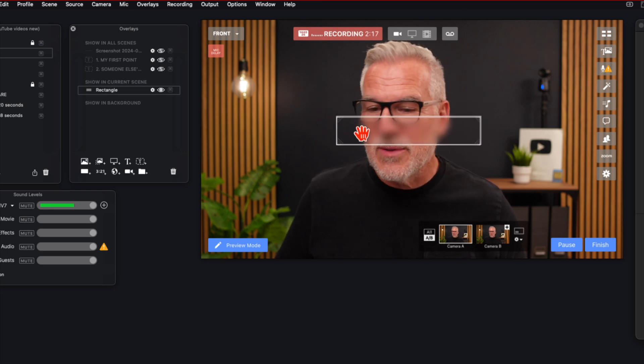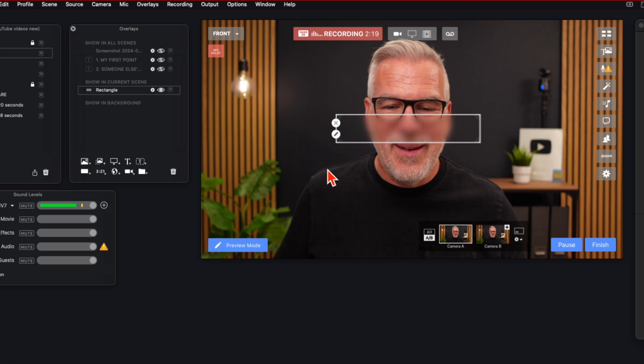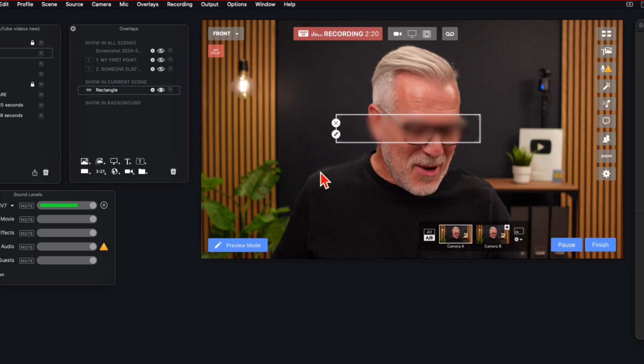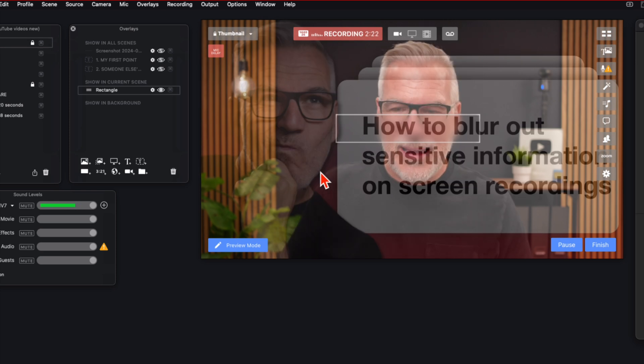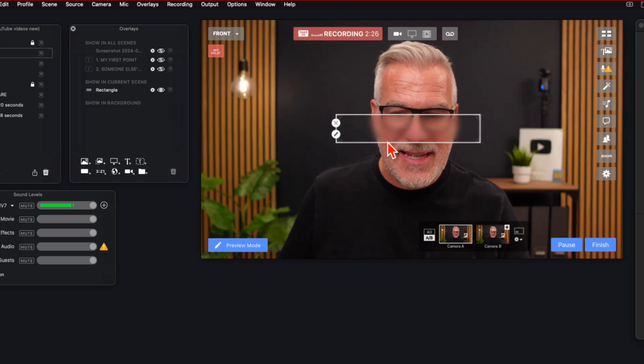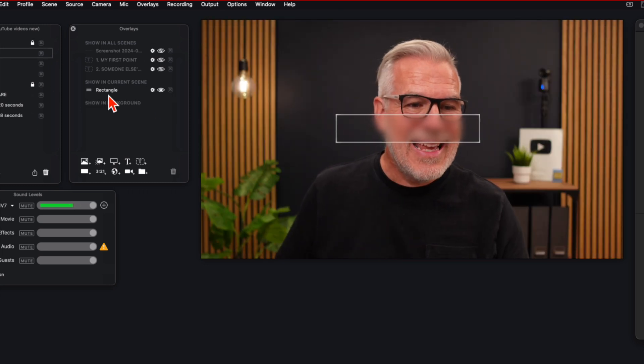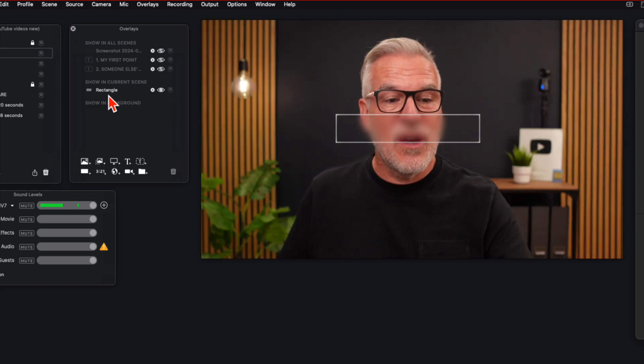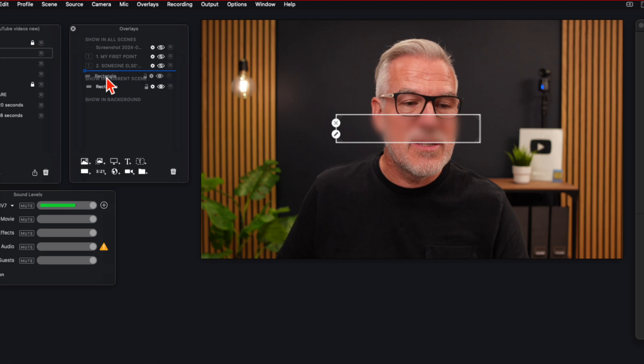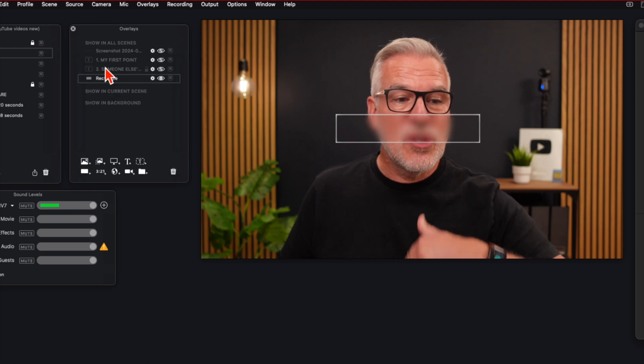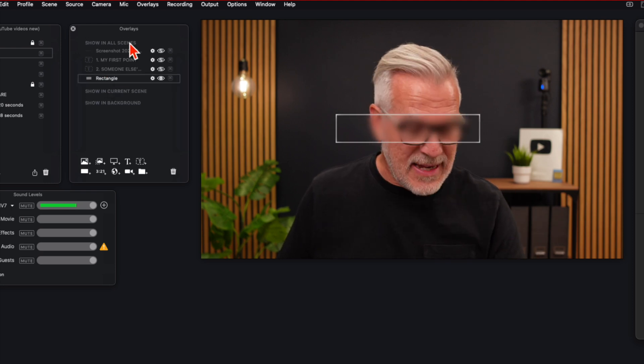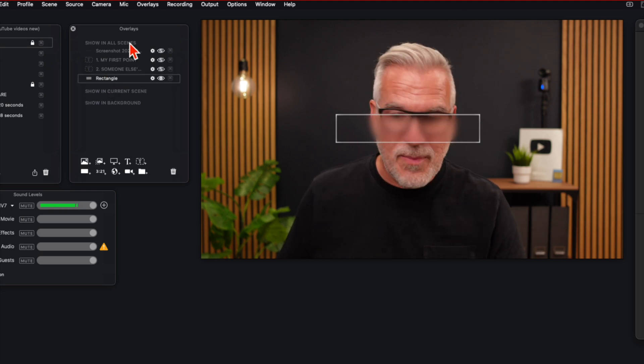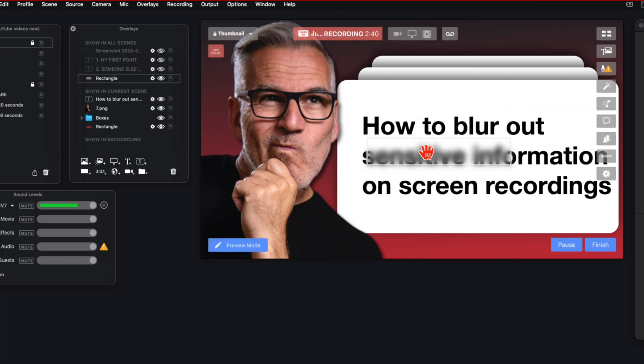Let's go back to the scene that I use for my thumbnails and actually rookie mistake. So this at the minute is in the current scene only. So what I'm going to do is just pull this up here into showing all scenes. And now as I jump around to my different scenes, that blur will follow me.